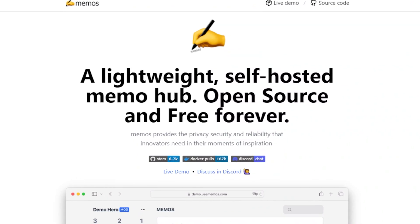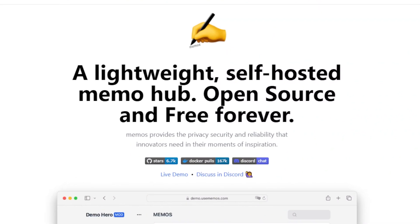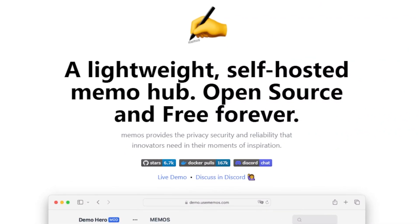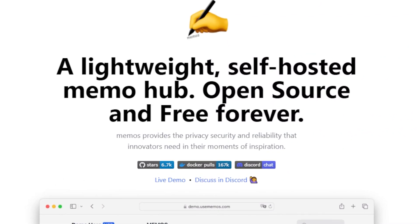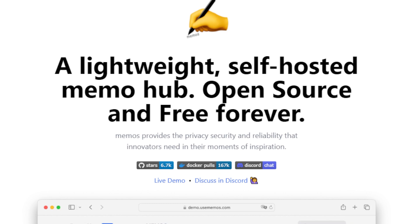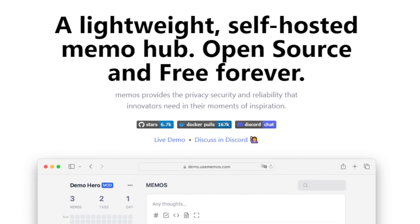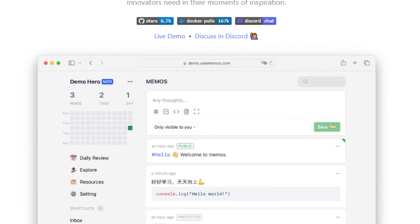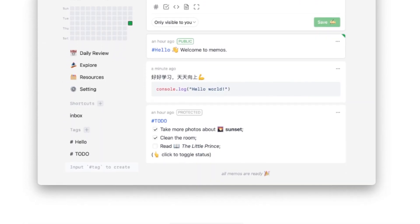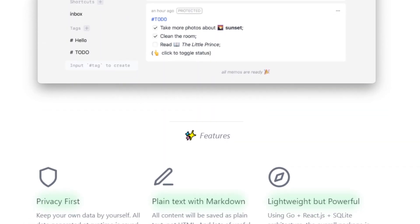According to their website, Memos is a lightweight, open source, self-hosted memo hub. Memos provides the privacy, security, and reliability that innovators need in their moment of inspiration.